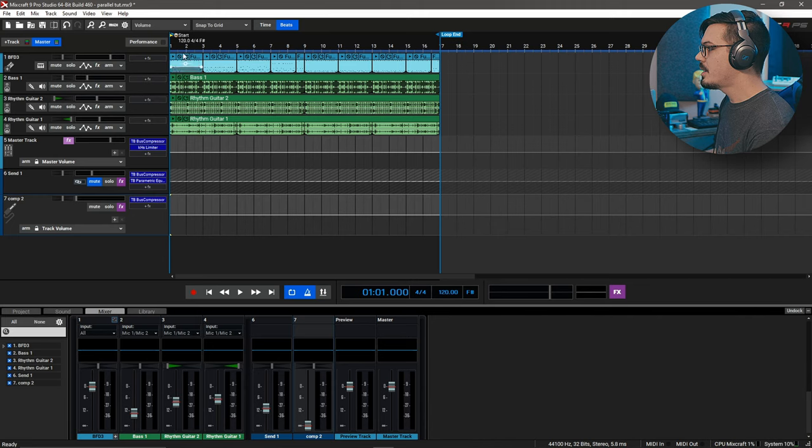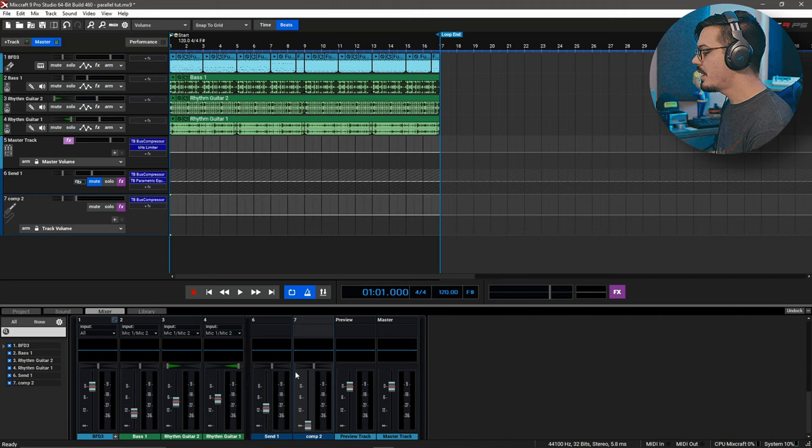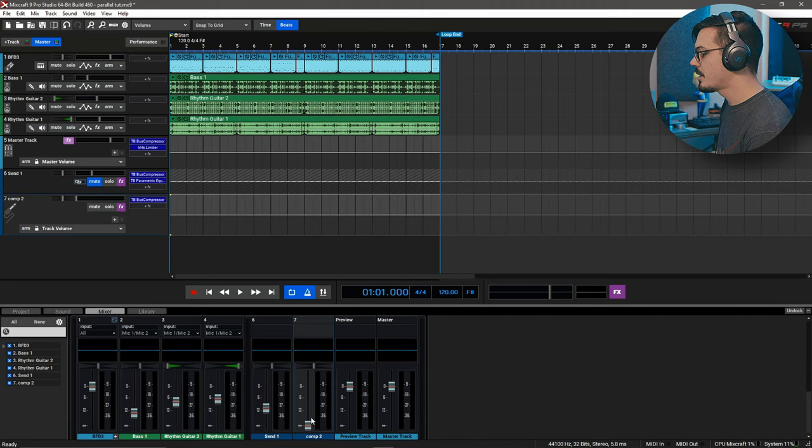Now with that in context, let's roll back to the beginning and start blending this in alongside the drums in the mix.